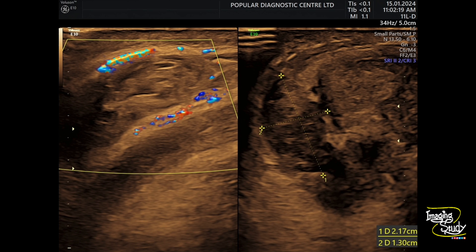On color Doppler, there was no internal vascularity within this lesion, and surrounding vascularity is slightly increased due to the inflammatory process.